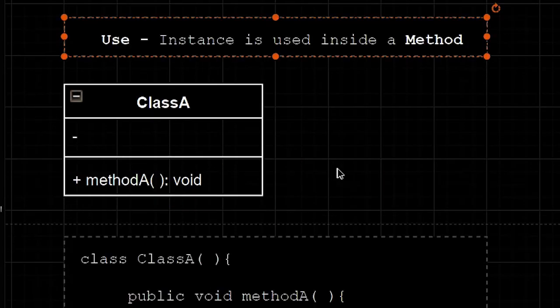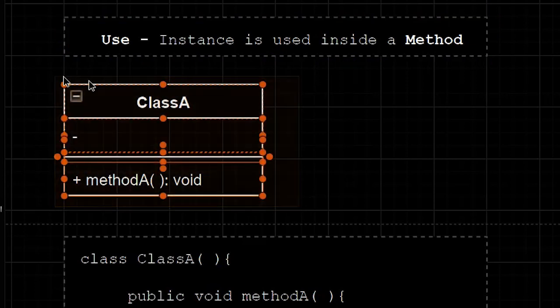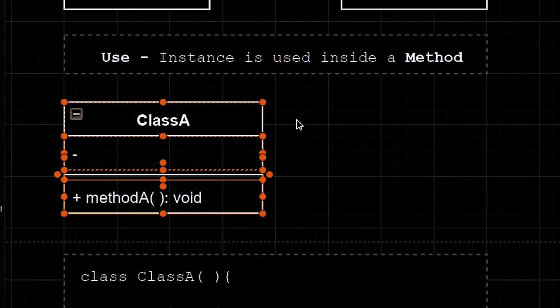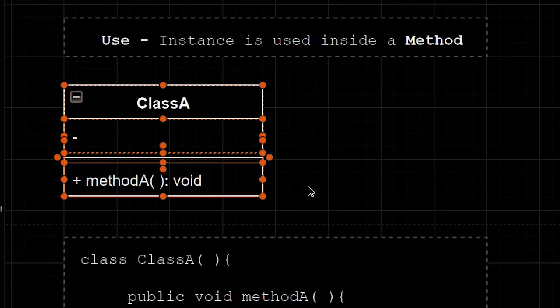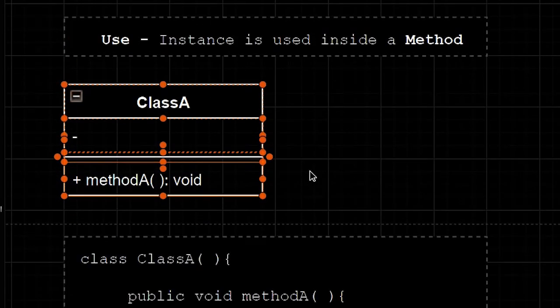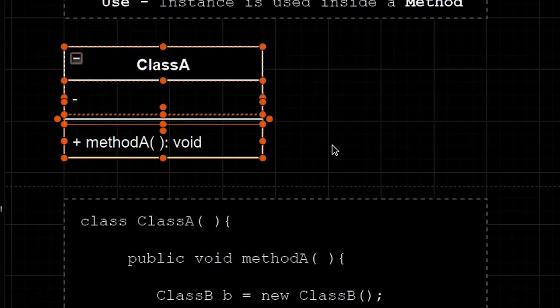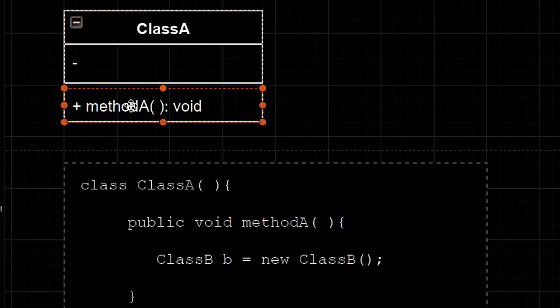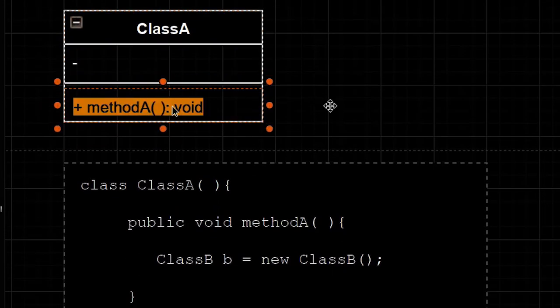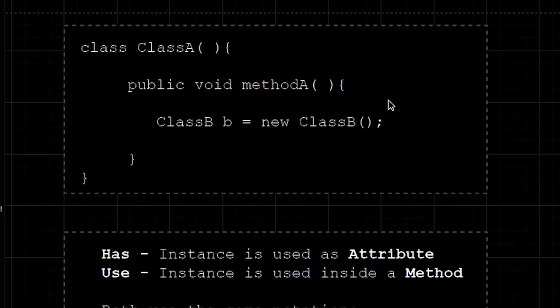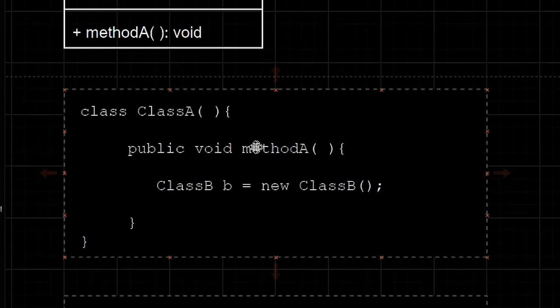Most of the time, you will not directly see the class being instantiated in the class diagram because it's going to be inside the method. The code will look something like this.